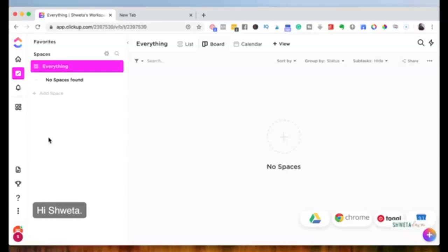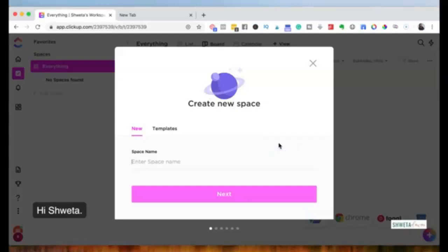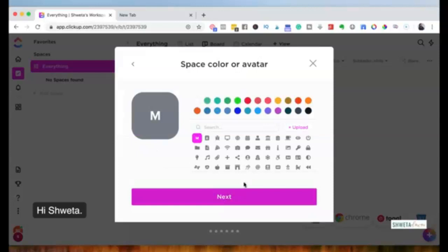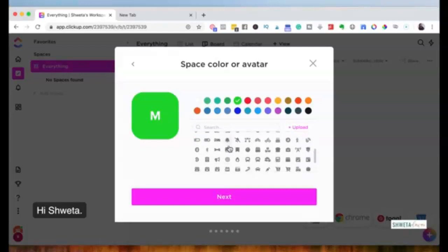I'm going to create a space for the purpose of this demo — I'll call it 'Marketing' and hit next. Here I can choose how I want the space to look on the dashboard: you can choose a color to differentiate it and choose different icons. I'll pick one and move on.